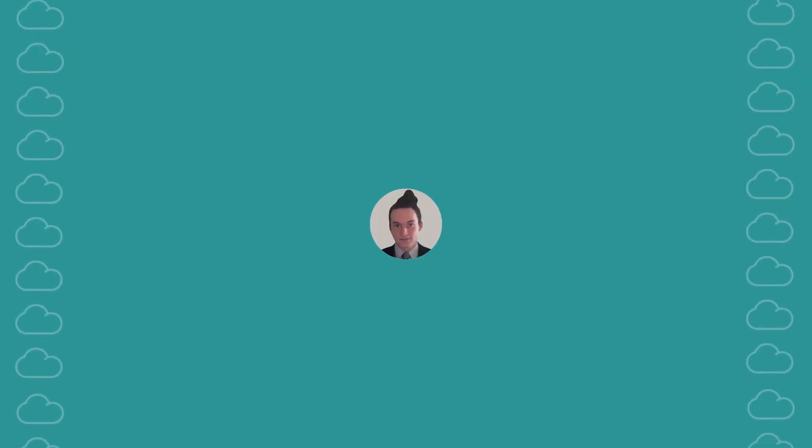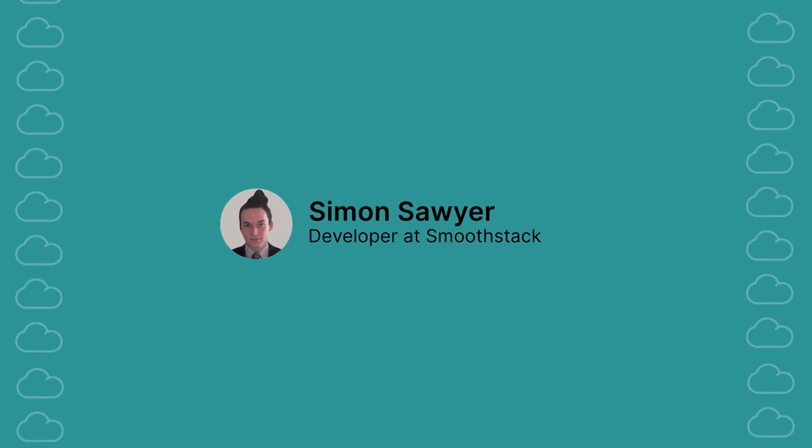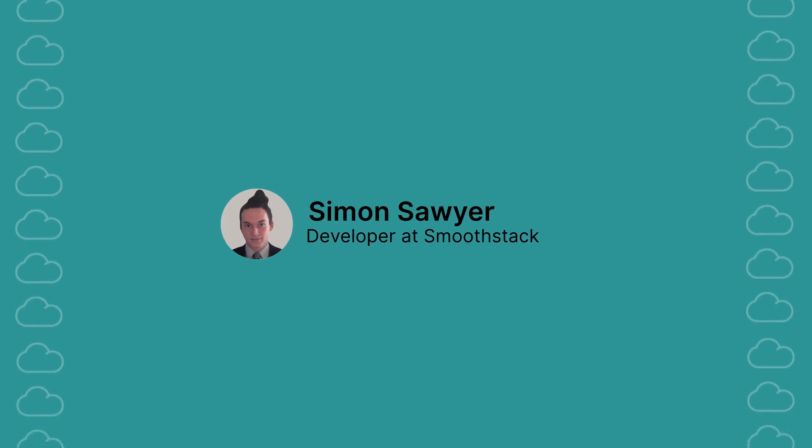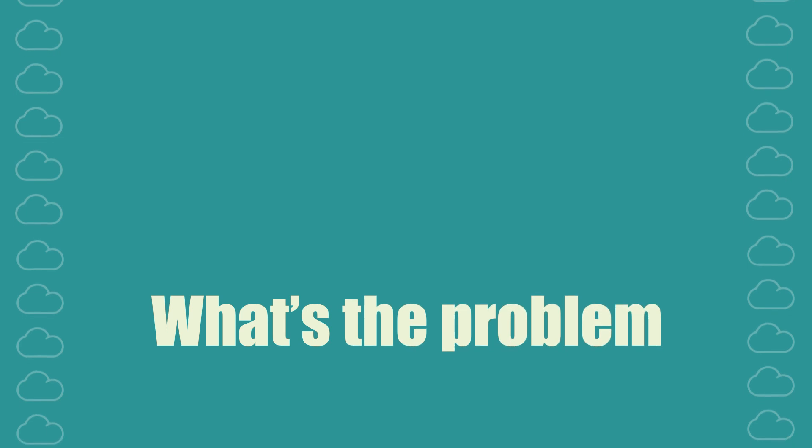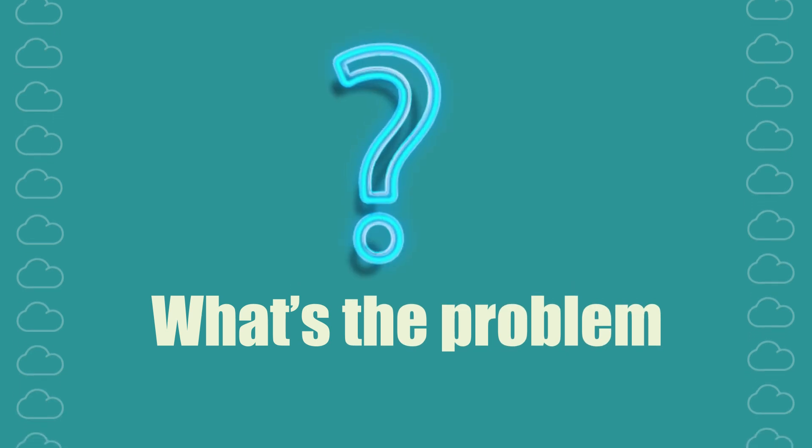Hi I'm Simon and I'm a developer from Smoothstack. Before we jump into the solution let's understand the problem.